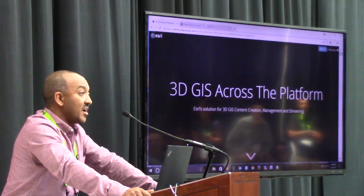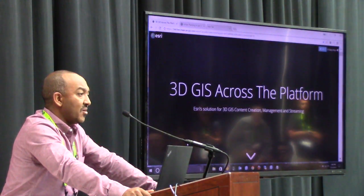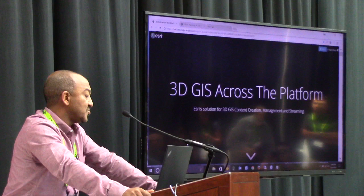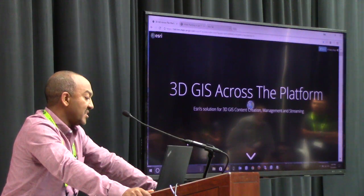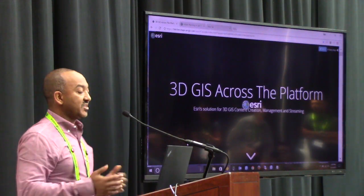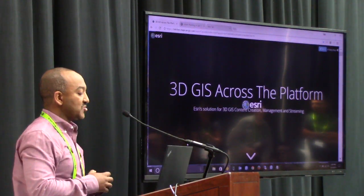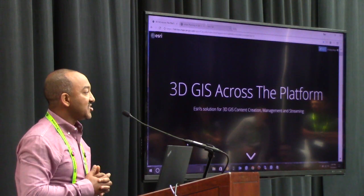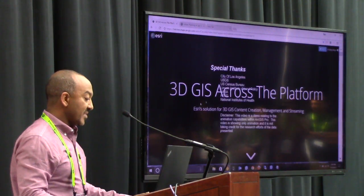ESRI has been working on bringing 3D GIS to the masses for many years. We have a solution that actually allows you to create content, manage, and stream it over to the web. The video that you saw was created with ArcGIS Pro, which is the premier solution for creating content and managing 3D assets.